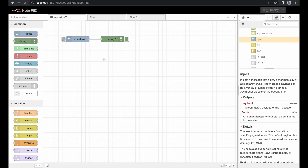Welcome to another Blueprint IoT video. This video is part of a series about Node-RED, and in this video we're going to take a look at the inject node and the debug node. In general, we can use the inject node to inject any kind of information, while we can use the debug node to read this information and monitor what's going on.